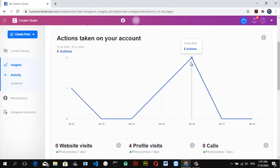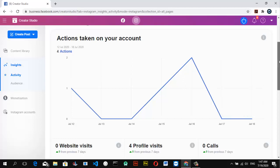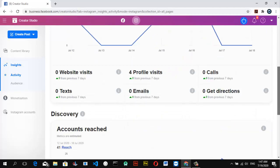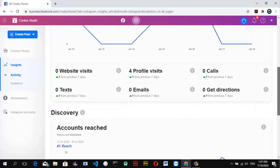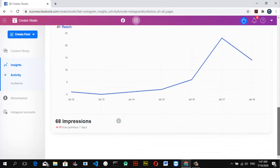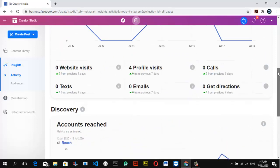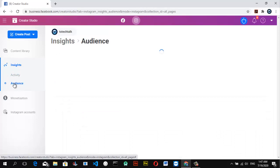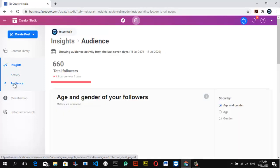If you scroll down you can see the actions going on on your page and how it's been performing. You might then decide what to do, where to improve, and how to get your account going. You can also click on the Audience section to see where your audiences are coming from.